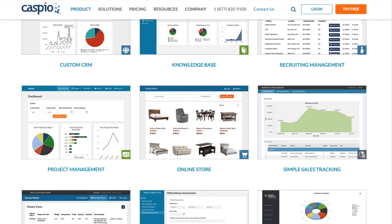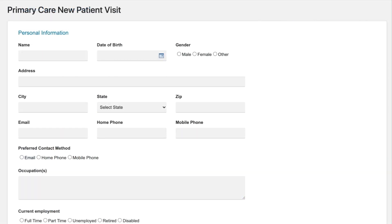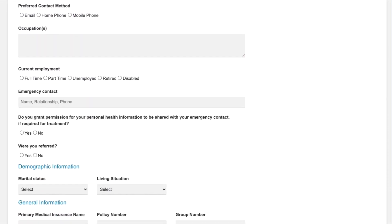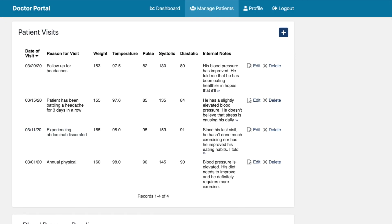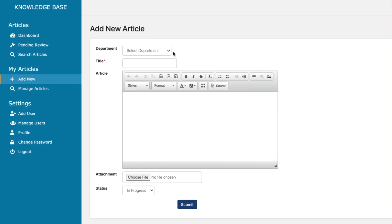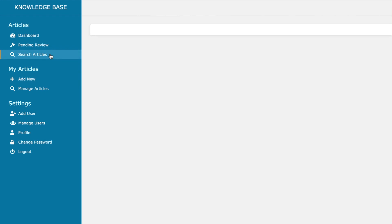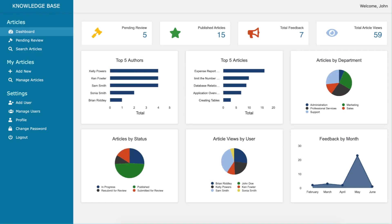Different types of applications will call for different types of data pages. For example, a patient portal application could be comprised of a registration form for patients to self-register and different types of reports that track vital signs and messages. A knowledge-based application, on the other hand, could consist of input forms to add new articles, reports to search articles, and even dashboards to view company-wide metrics.